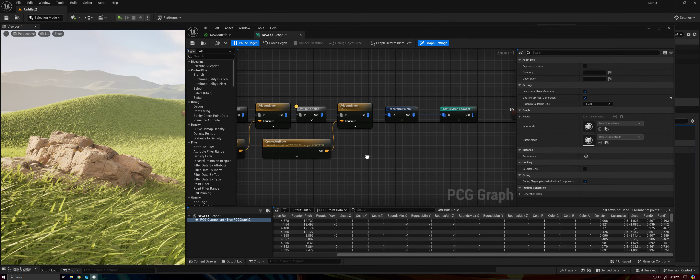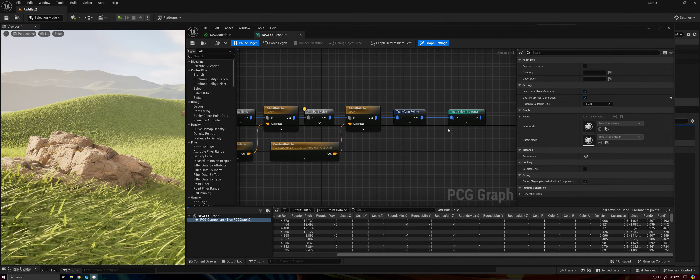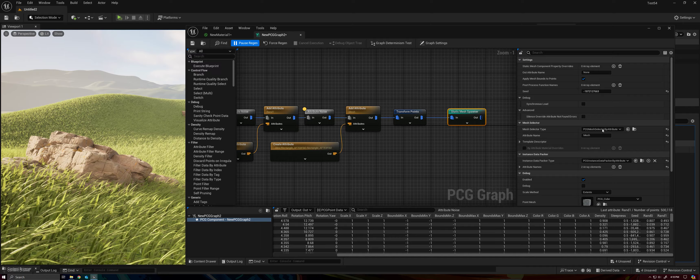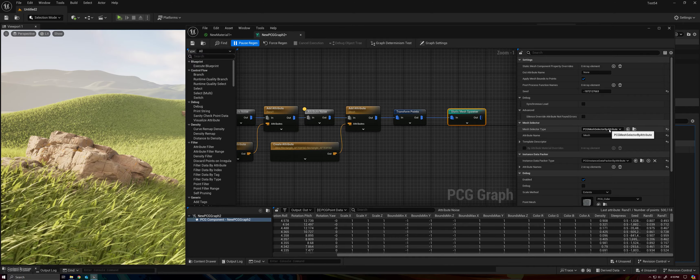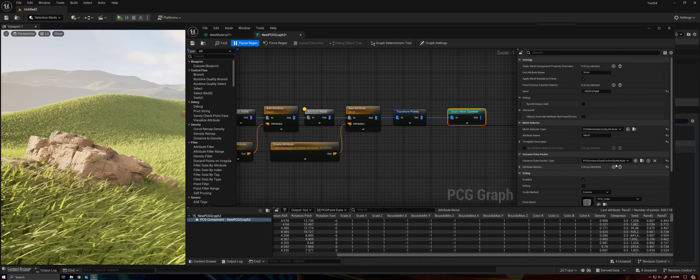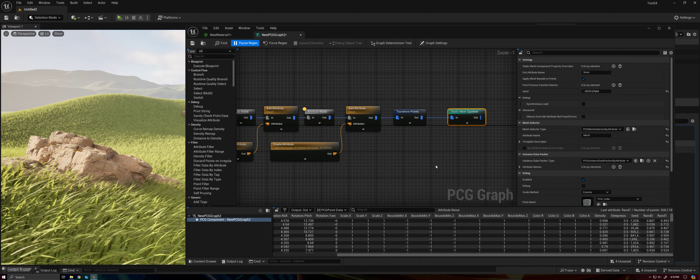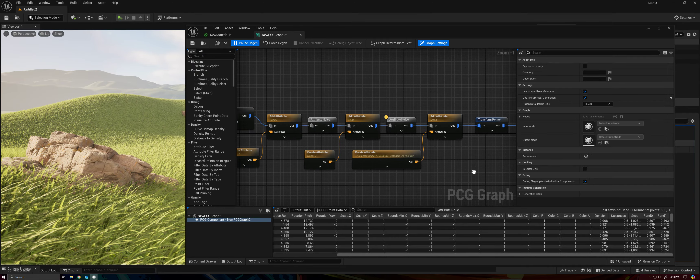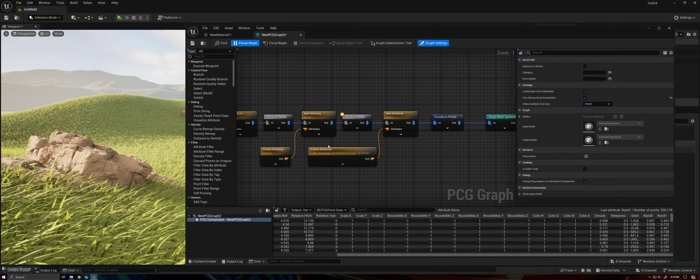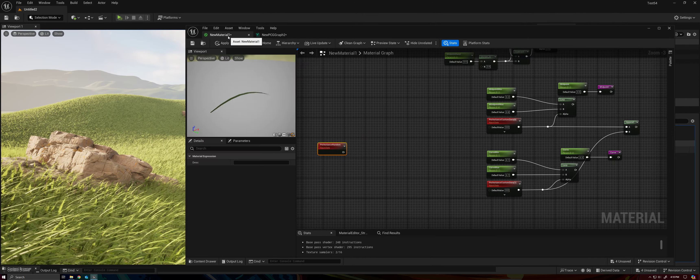So those are the changes that we've made here so far, right? So we've set our mesh selection to be by attributes, and we've also set our data packer to be by attributes. So we can pass data to our mesh.